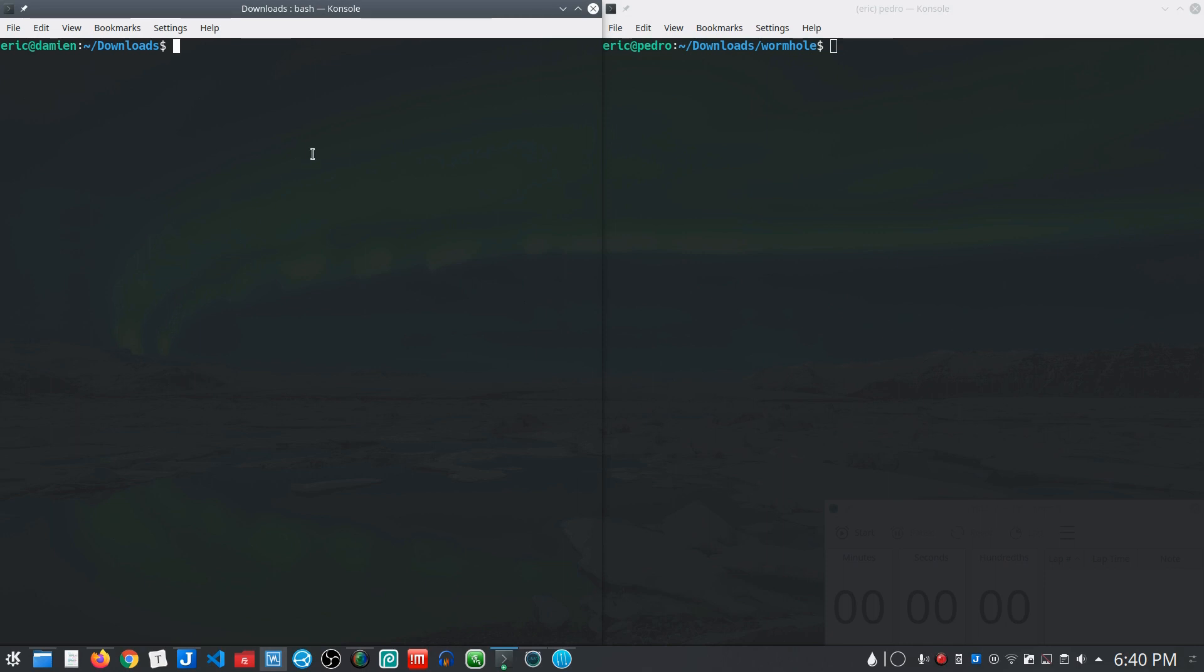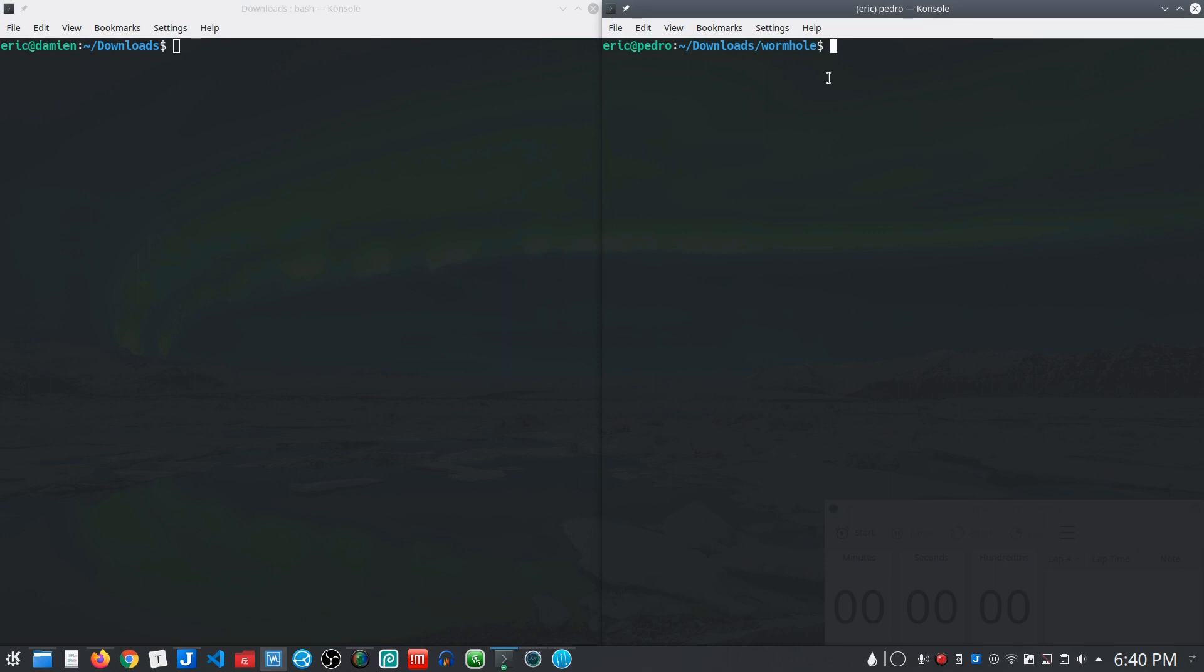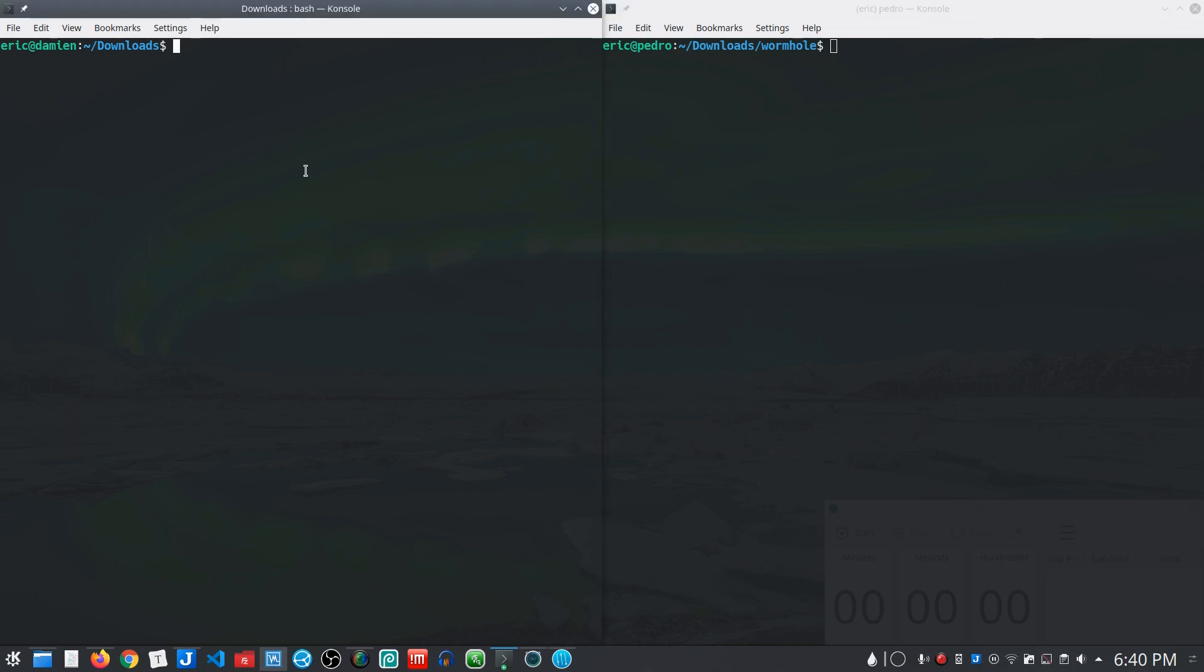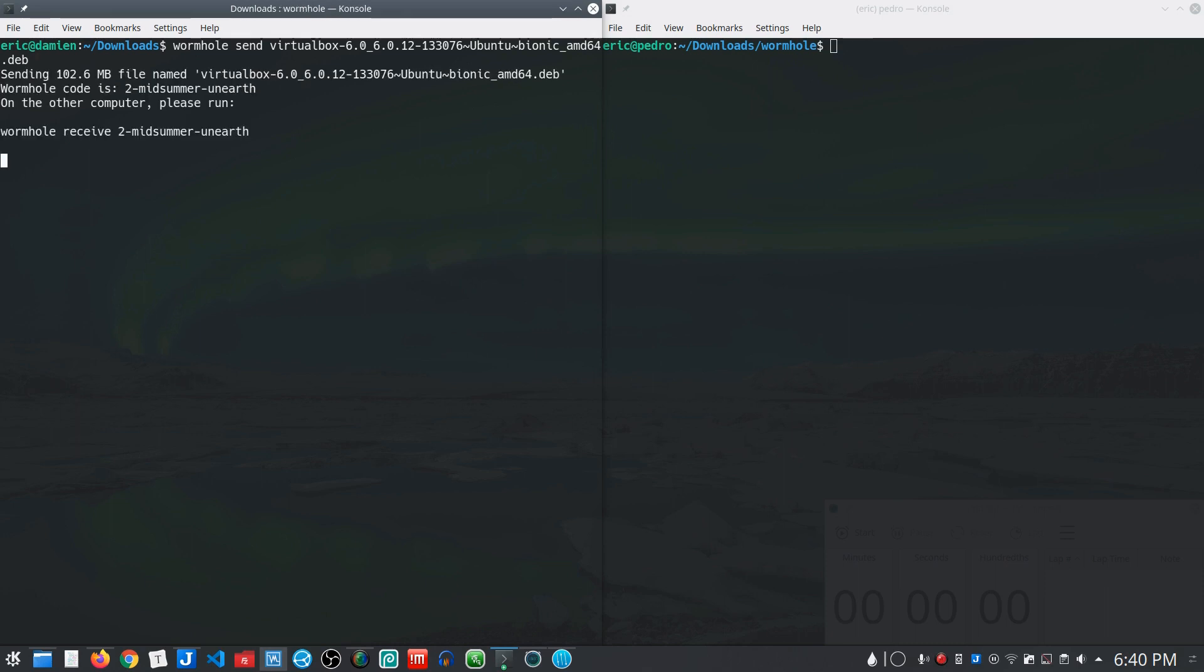So what I've got here is my local system and then another system that's out on my network. If I run the wormhole send command from here I'm going to send a copy of VirtualBox, the dev file. What it's going to do is go out to that relay server and give me the command to run on the receiving side.